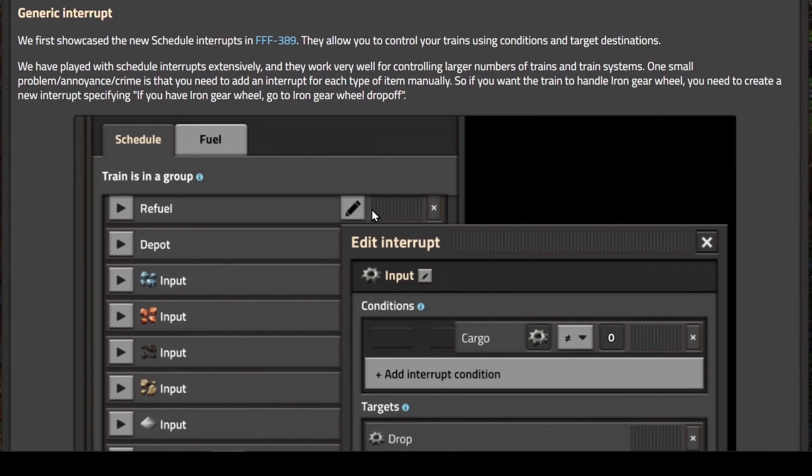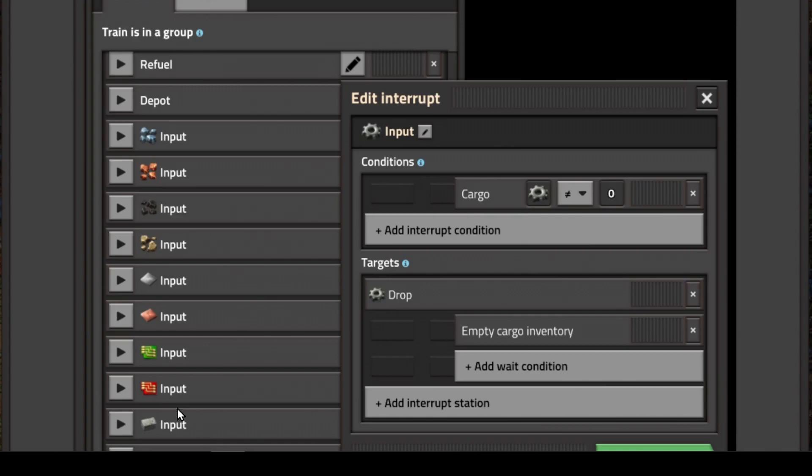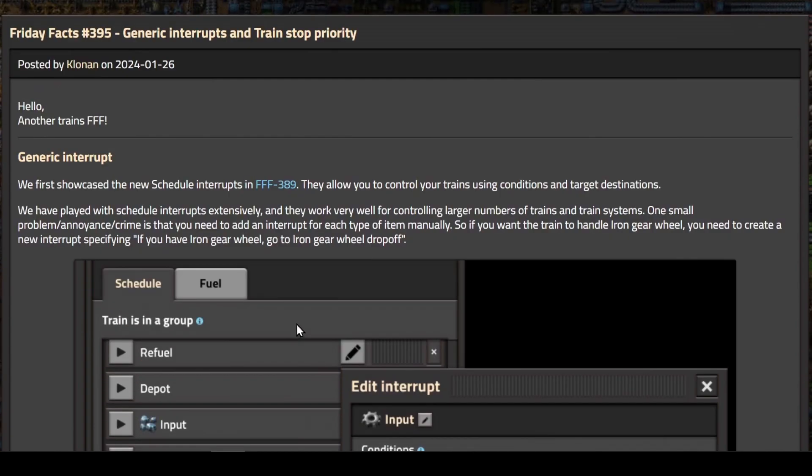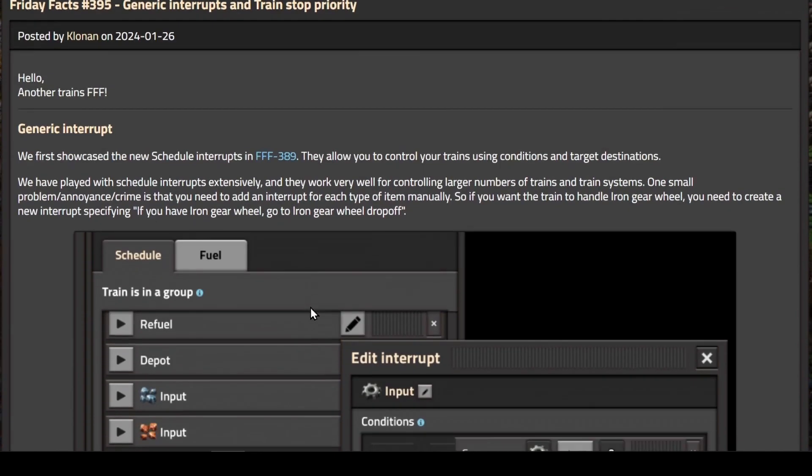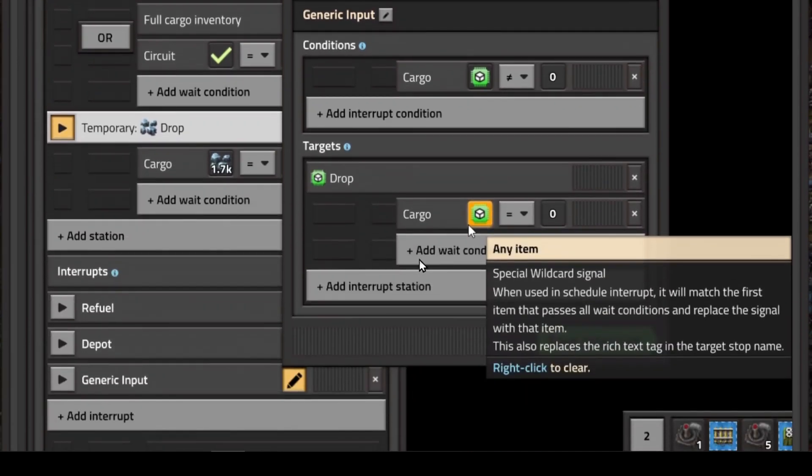They're making the use of the interrupt much more flexible. It's tedious to build a lot of different interrupts, especially if you have an interrupt for iron, copper, coal, stone, iron plates, copper plates, green circuits, red circuits, and stone brick, with an individual interrupt for each one. So what they've done is added a new virtual signal, the any item virtual signal.